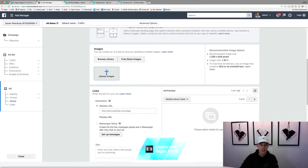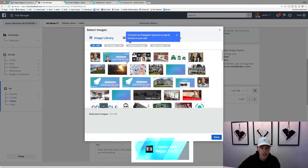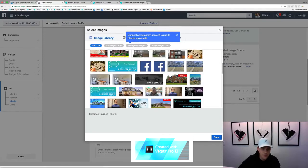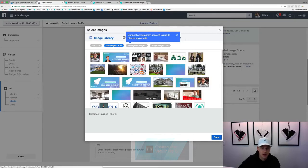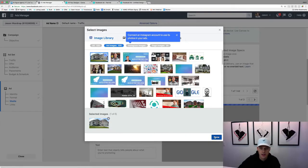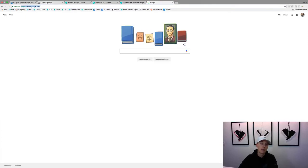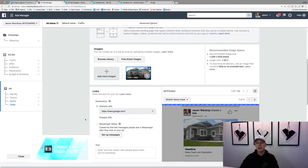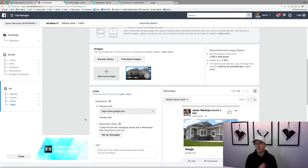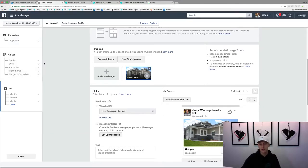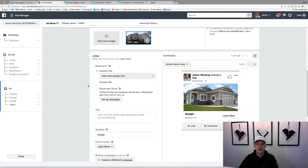Once you've created the image in Canva, download it and upload it into Facebook Ads Manager. Then you'll add the URL — obviously put in your actual landing page URL, not just Google. You don't want to send people to your main website or blog if you're trying to generate leads — you'll waste money. Send them to a landing page. If you just want people to read a blog post, that's fine, but for lead generation, a landing page is where you want to go.